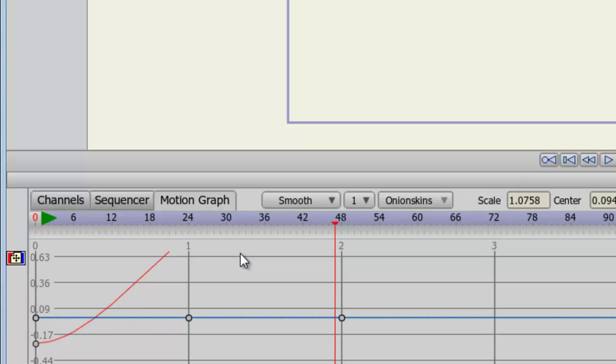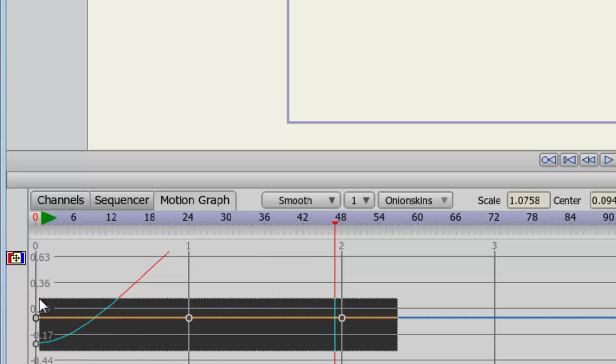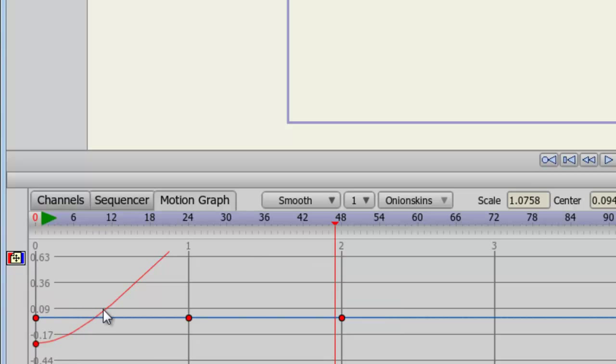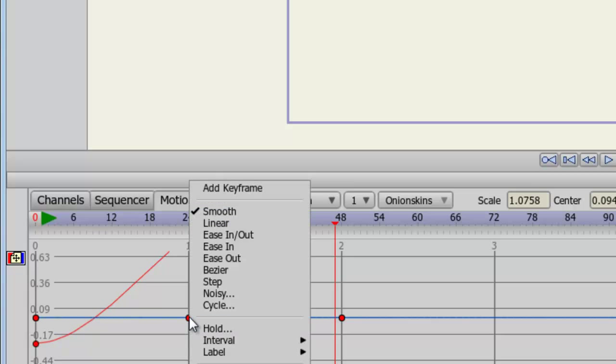So what I can do here is highlight all the keyframes on the graph, right click on one of the keyframes and choose bezier.